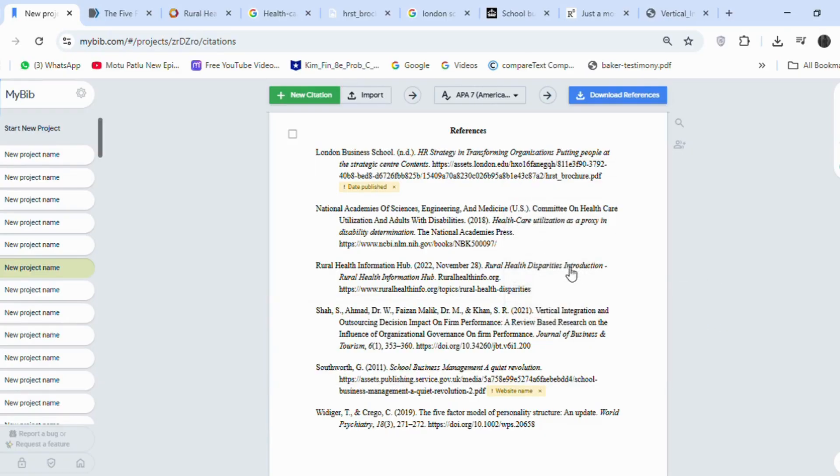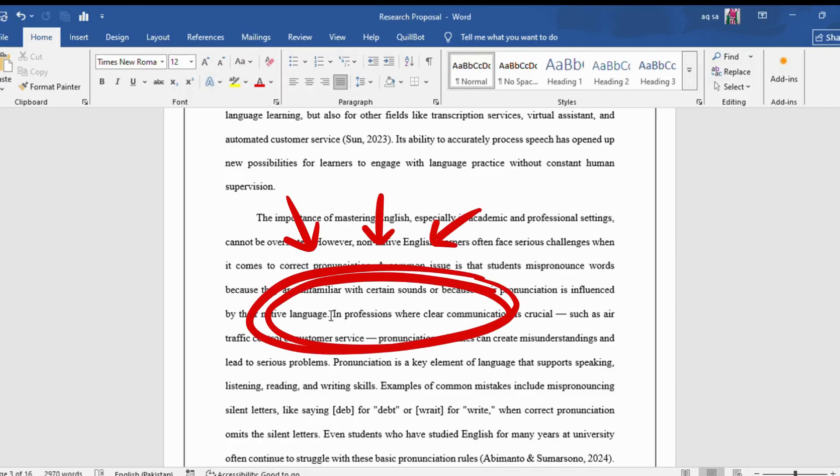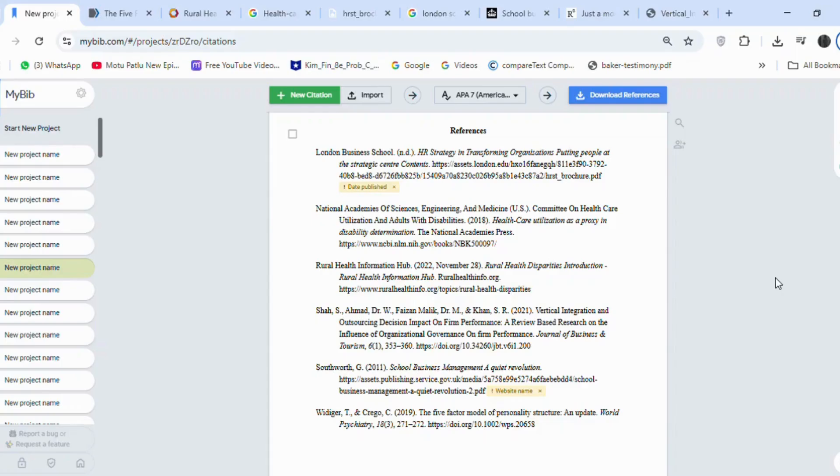Paste the citation in front of the material that you took from the article you are referencing. You can see, this tool automatically generated the citation in the form of et al because there are more than three authors.